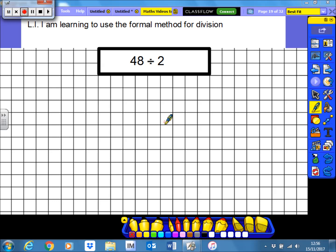Hi guys. In this video we're going to be looking at how to use the formal method for division. For those of you who have already looked at the formal method for addition, subtraction and multiplication, you'll find that the formal method when it comes to division is actually quite different.